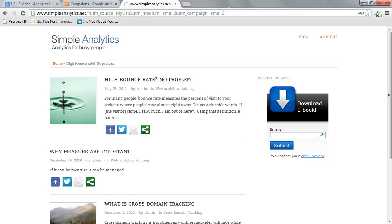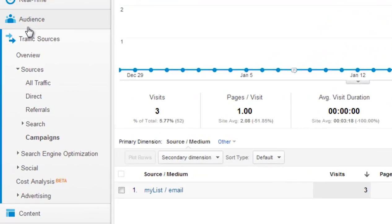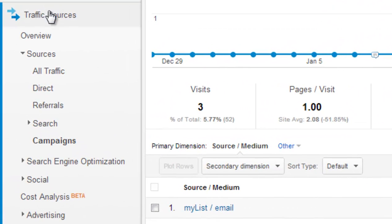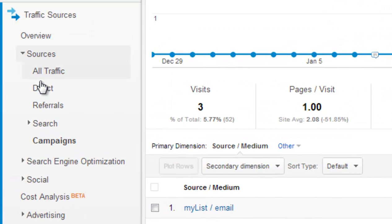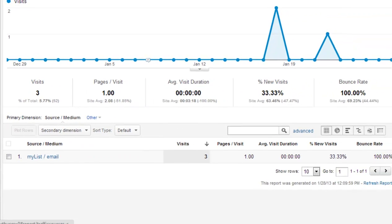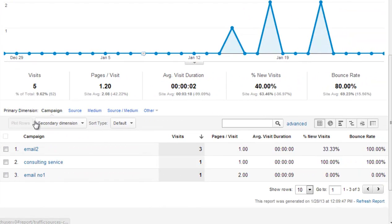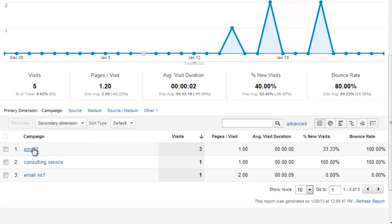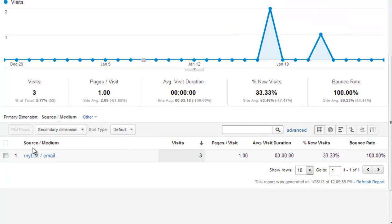But also, they will carry this parameter that Google Analytics will capture, so it will be able to classify this traffic correctly. Now, how do you see that inside Google Analytics? That's very simple. You need to go to Traffic Source, then Source, then Campaign. When you click on Campaign, you'll have all the campaigns you created, and you can click on "email 2" for your second email.